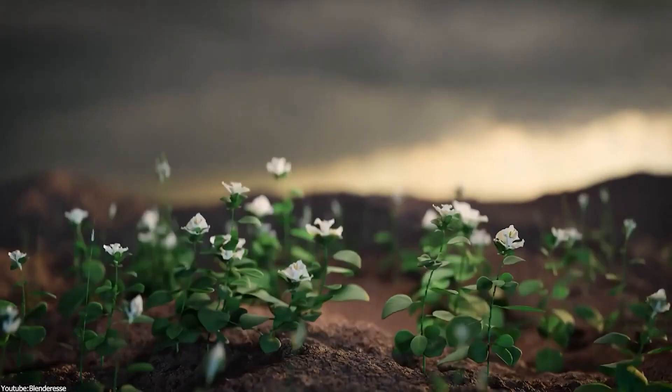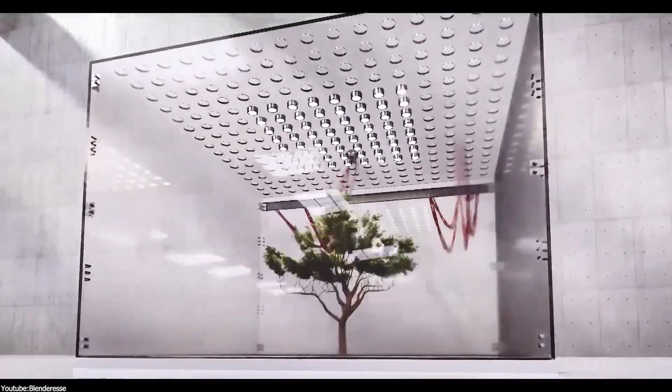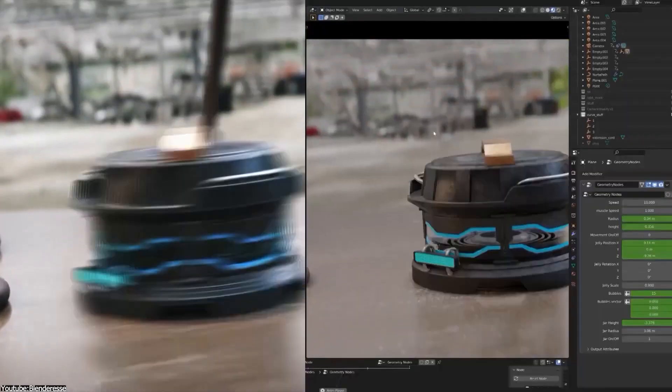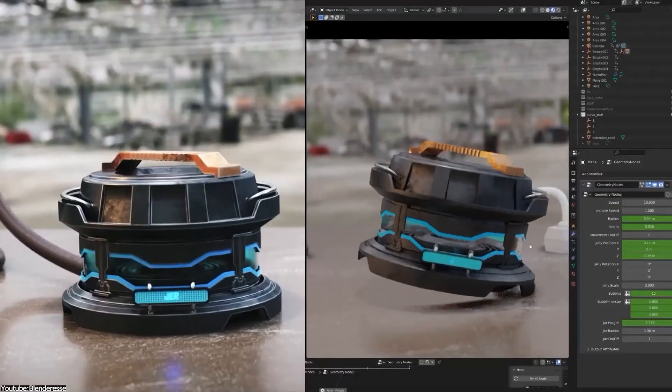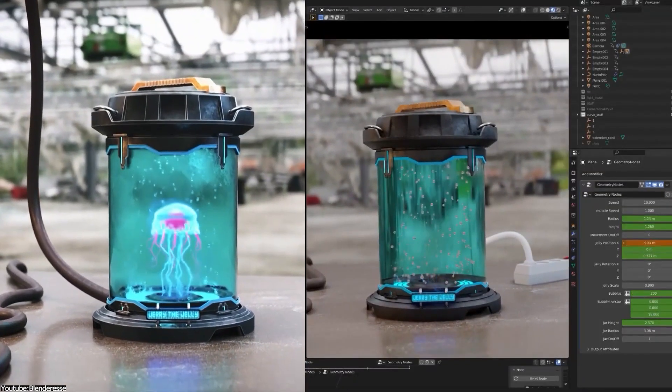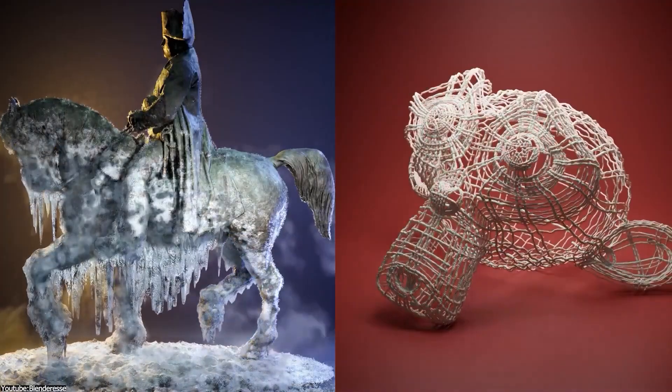It feels like every other day a new AI technology or service or tool is announced. There has been a huge influx of AI content lately due to the rapid surge of AI tools, and I don't think it's going to slow down anytime soon.